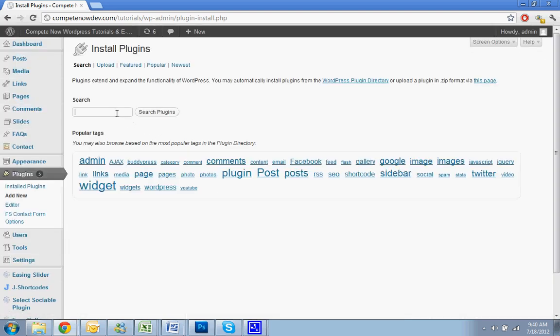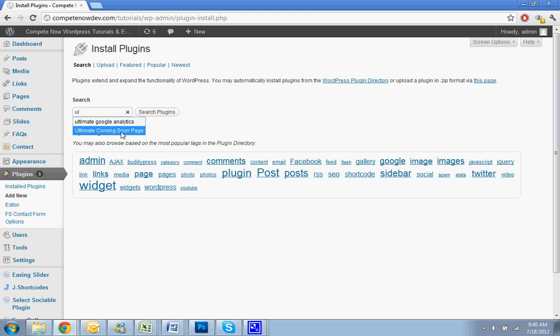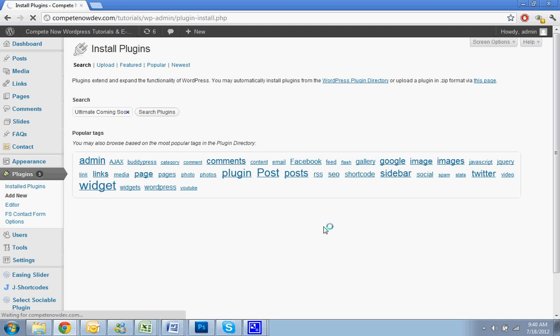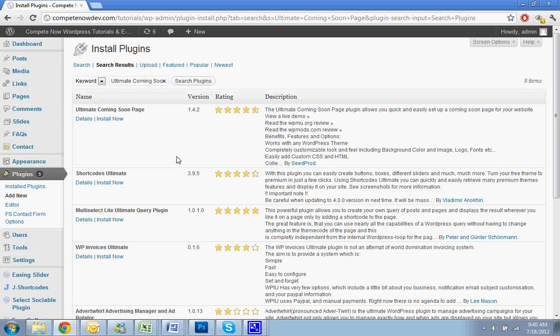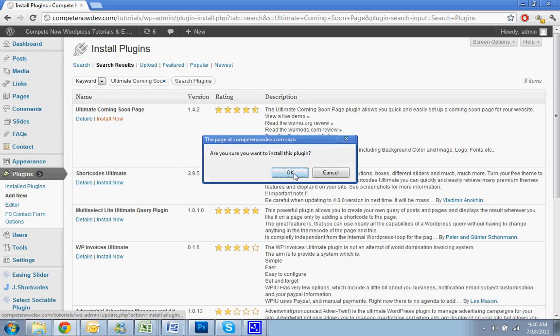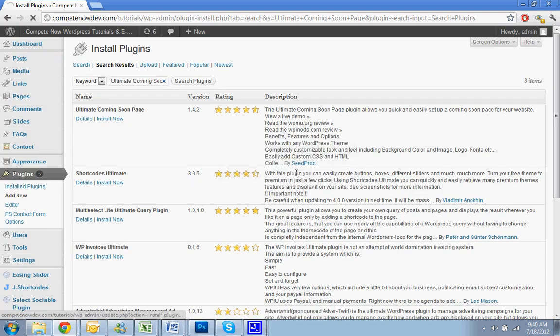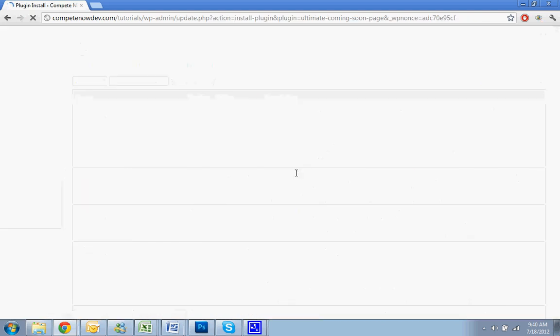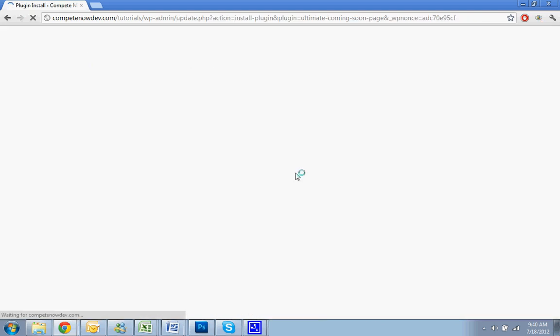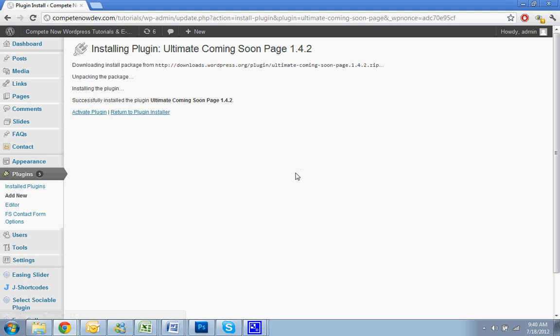All right, we're going to search ultimate coming soon page. And I also posted a link in the description of the video where you can download that directly if you want. All right, hit install now. Okay, I'm going to activate that. And just because you activated it doesn't mean that the coming soon page is up yet.